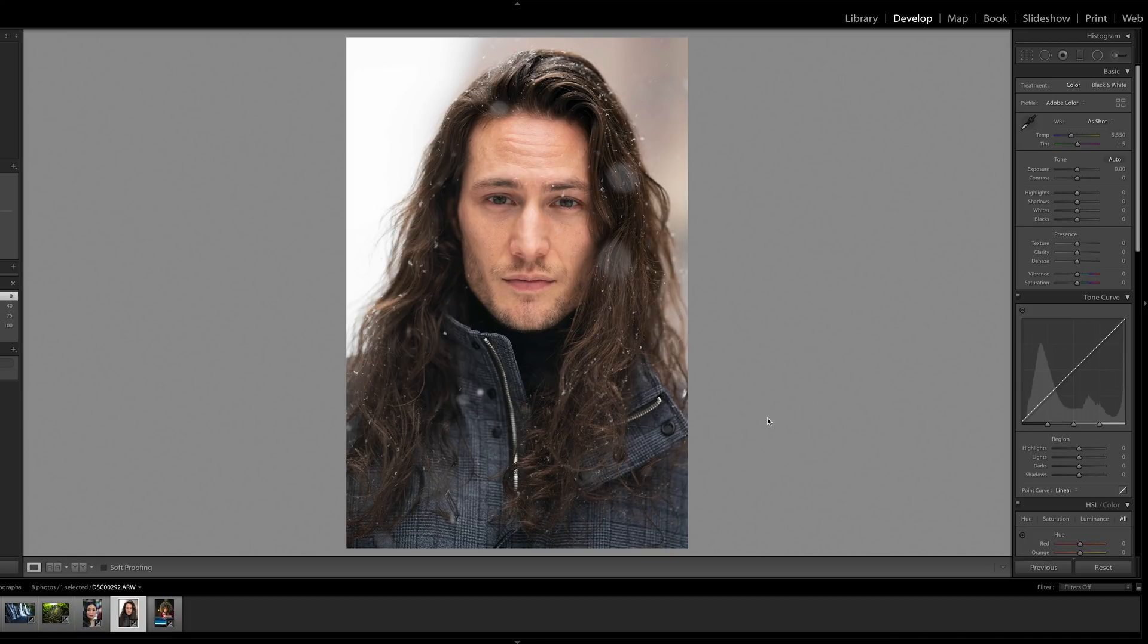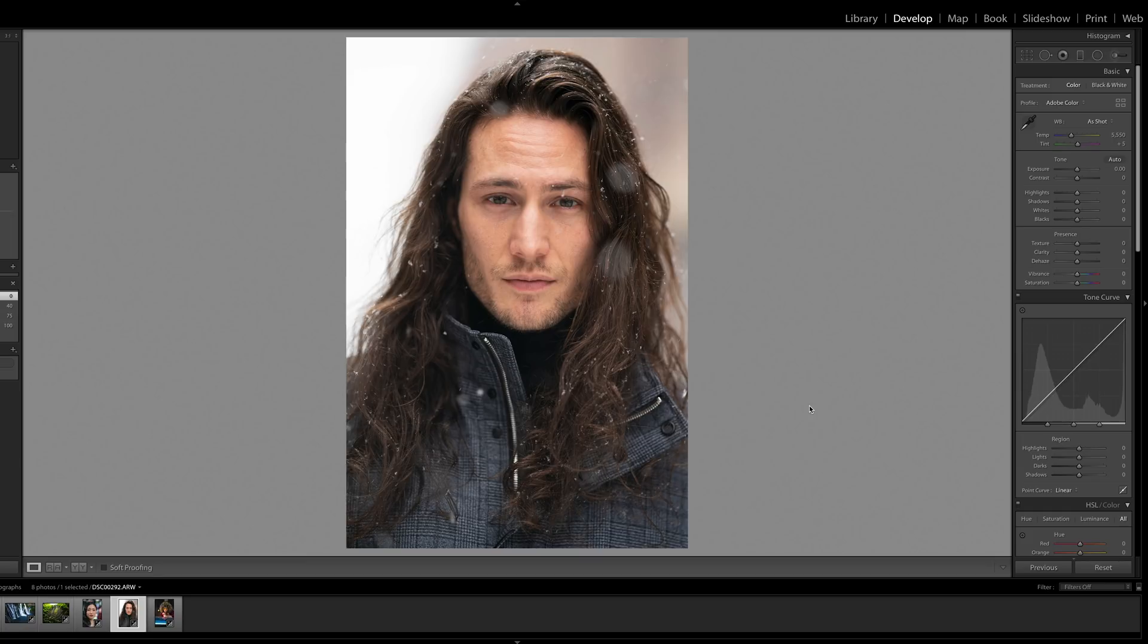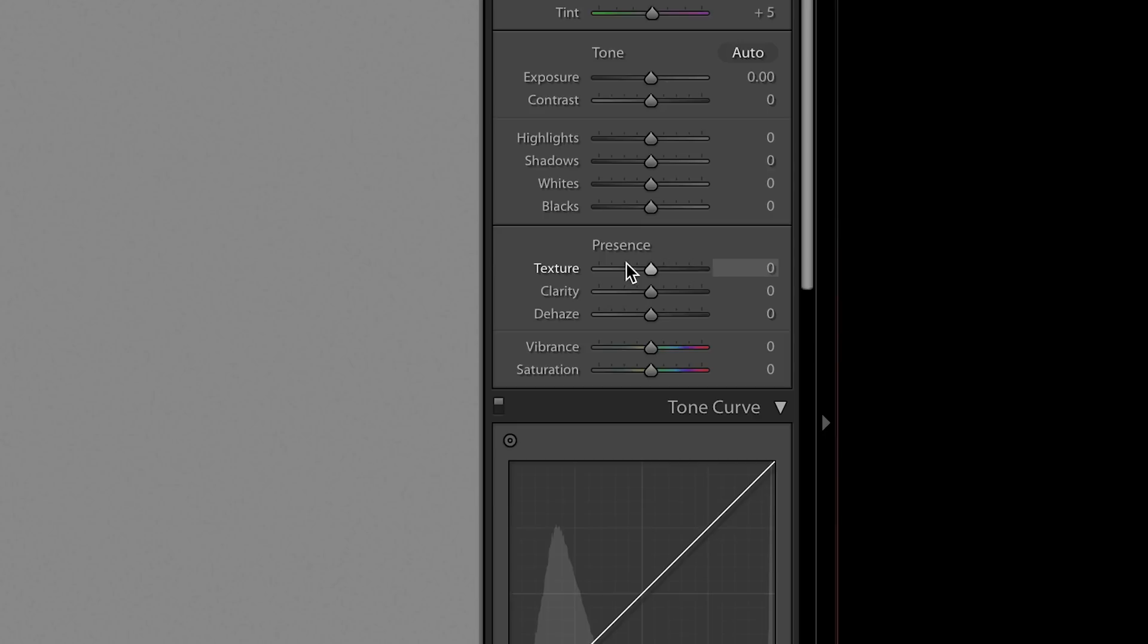We'll start here. What I'm going to do is show you what Texture does as a global adjustment in a couple images, and then I'll also show you how it can be useful in targeted adjustments. The Texture slider is under the Presence area above Clarity and Dehaze.